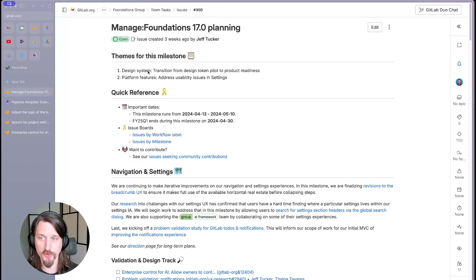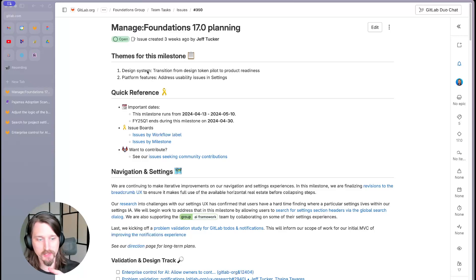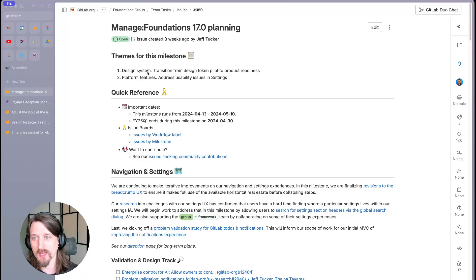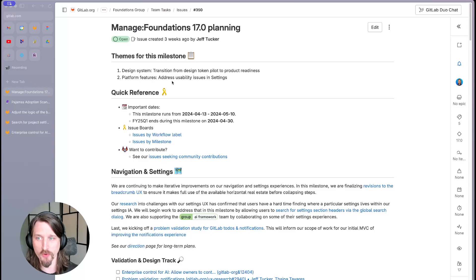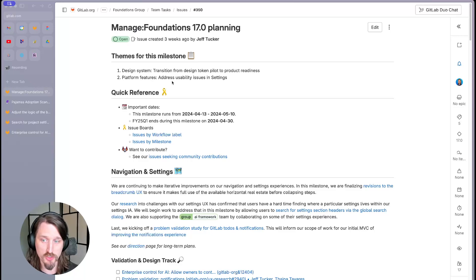On the design system side, we're transitioning from our design token pilot to the product readiness phase. And for platform features, we're focused on addressing usability issues in settings.